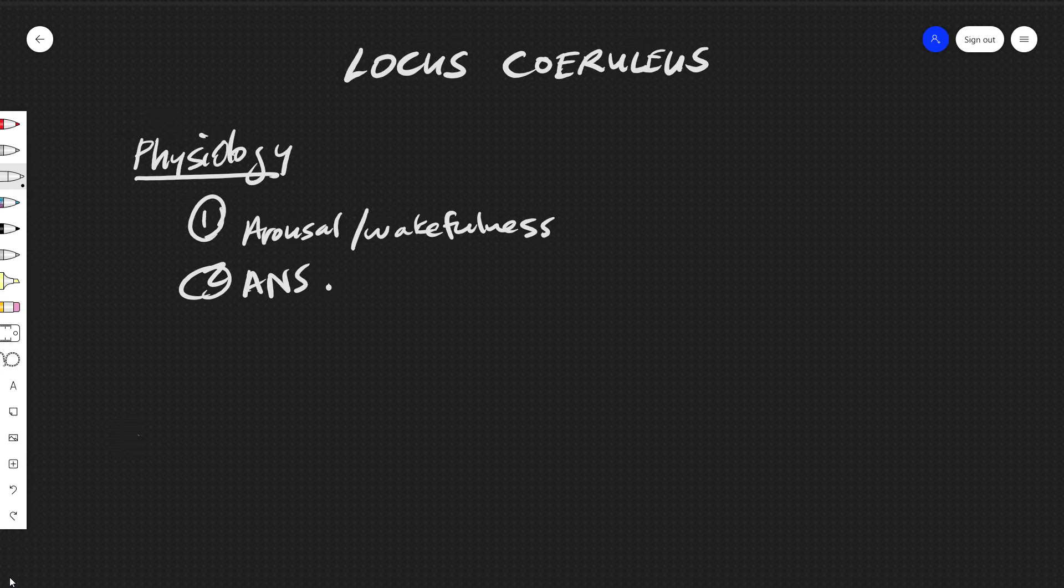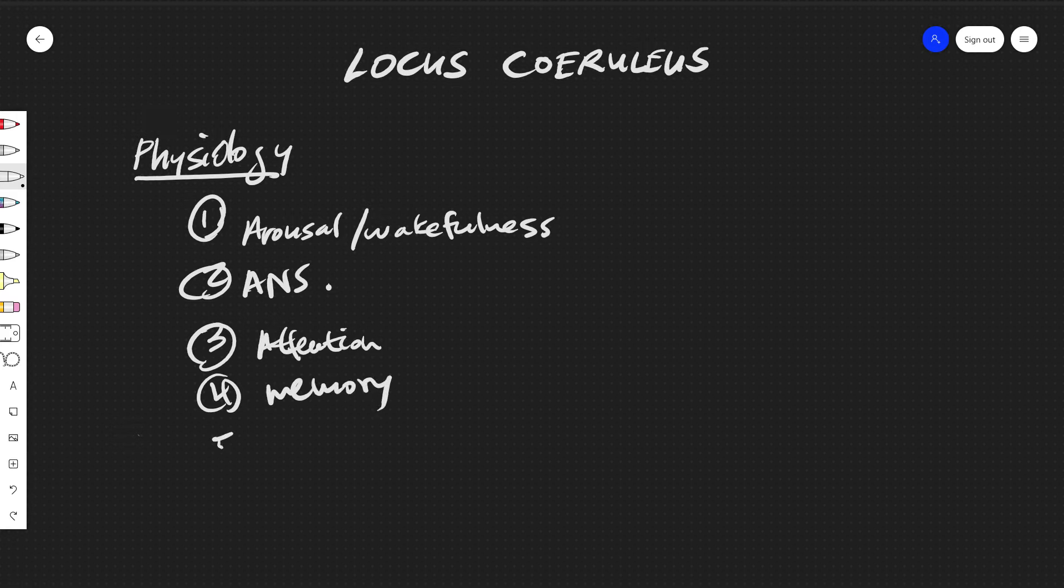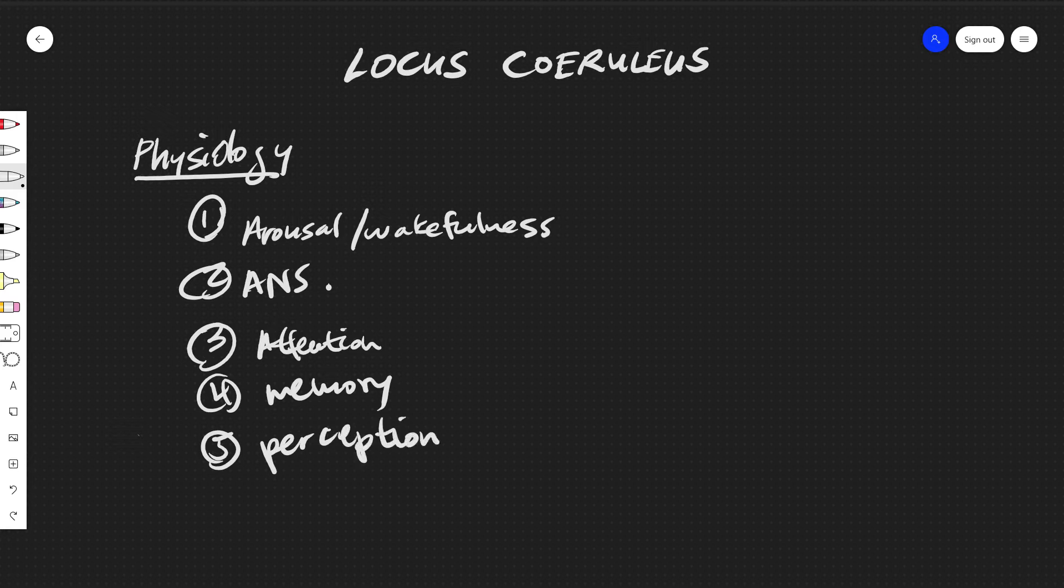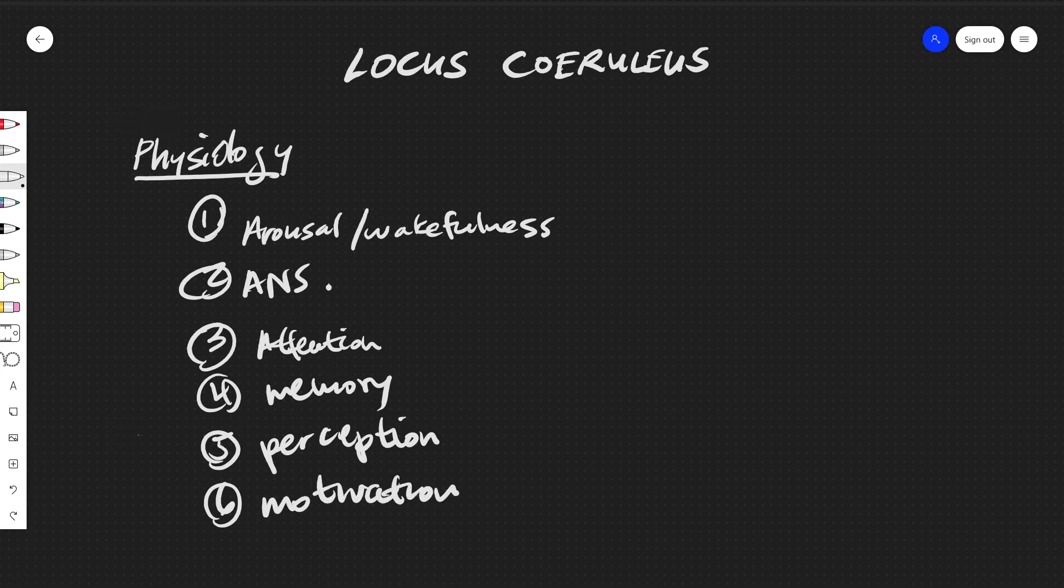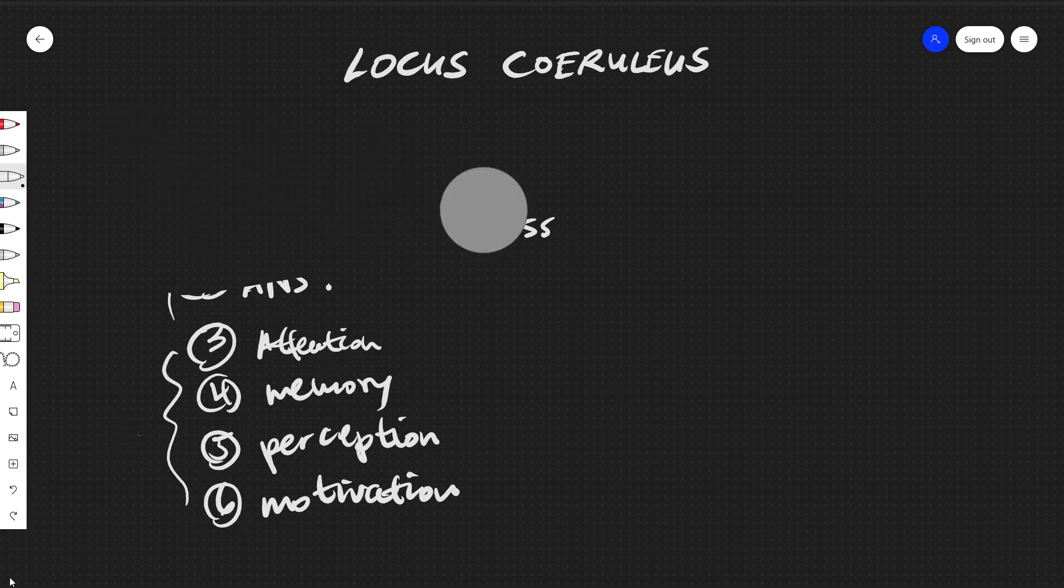But it also mediates in some higher order cognitive processes such as attention, memory, perception, and motivation. So these will be higher order cognitive processes; these will be the primary physiological functions.